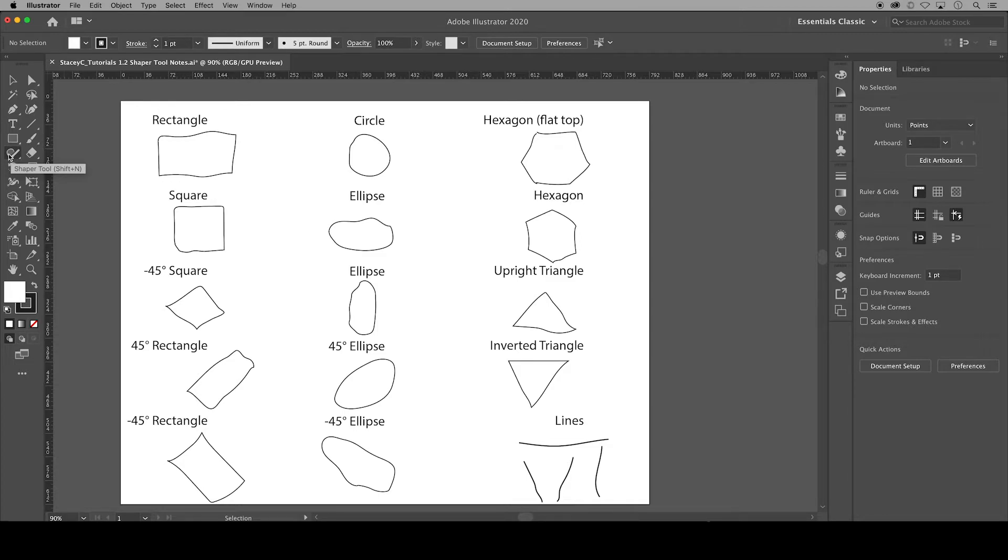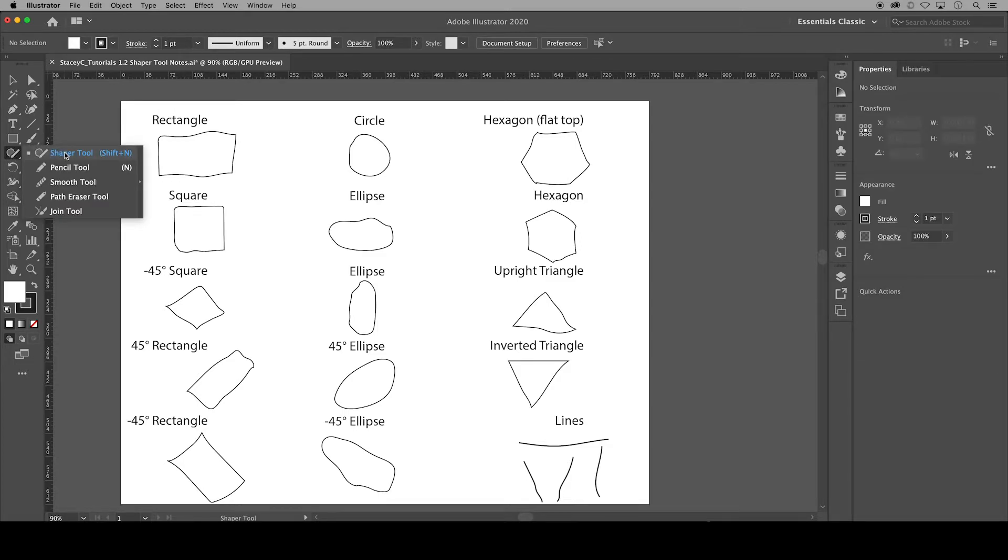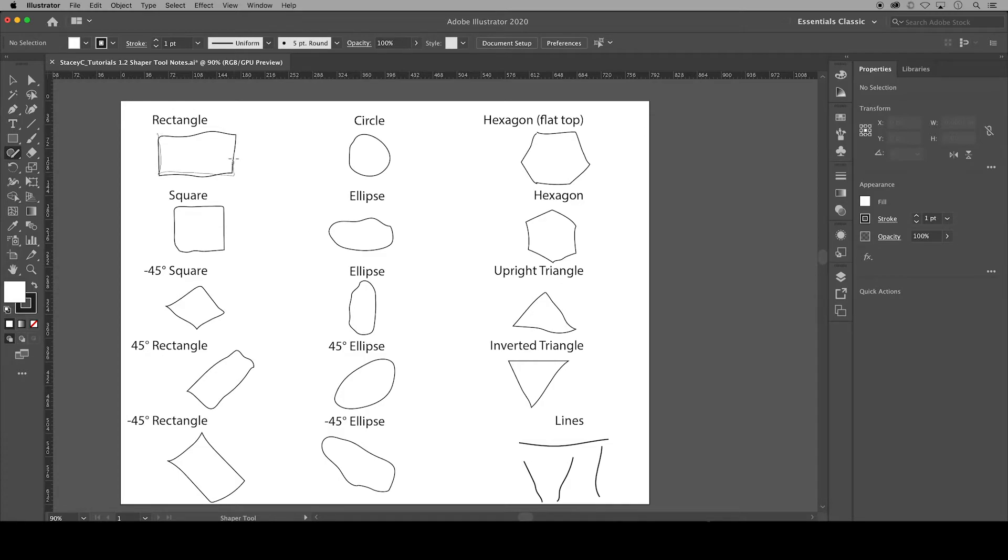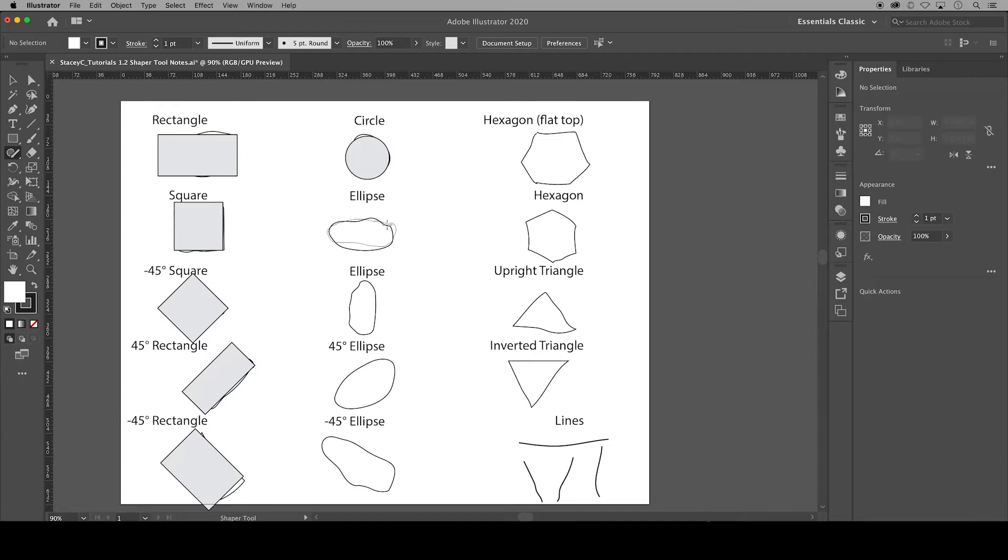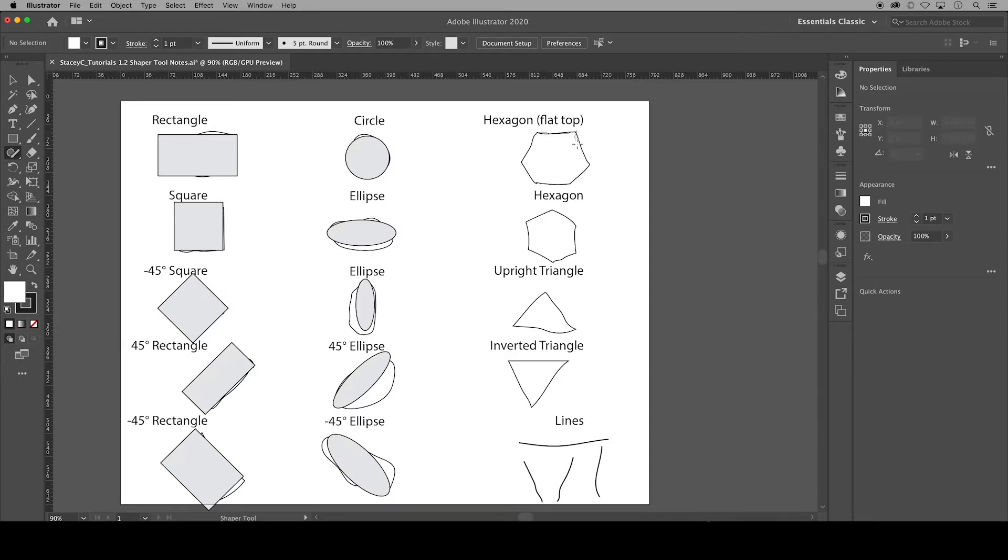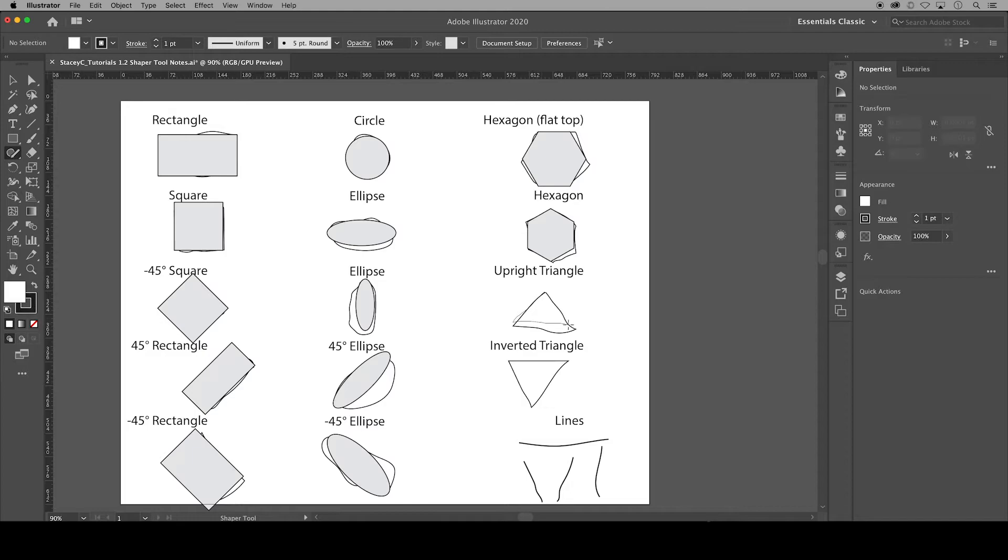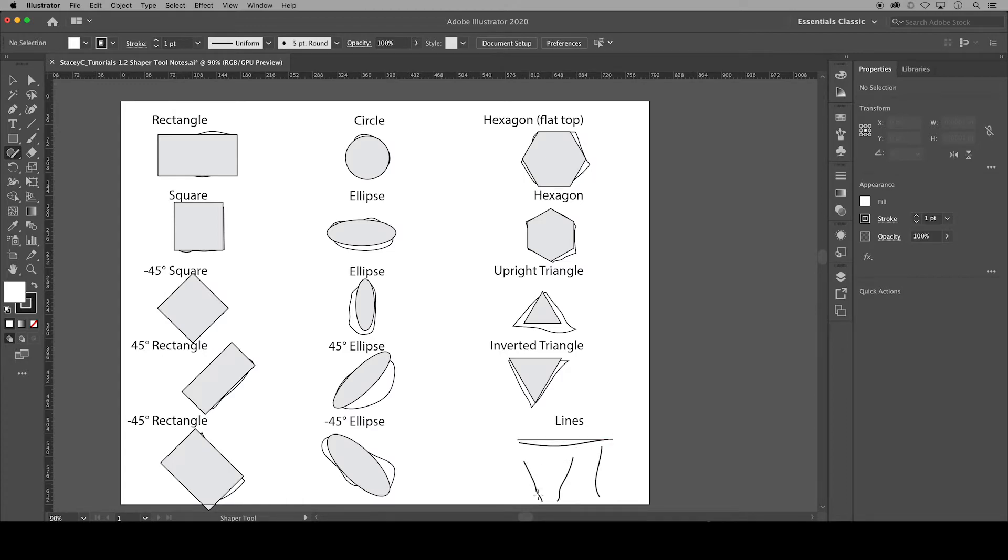I'm going to begin by sketching over each of these shapes and the shaper tool will recognize the shape that I'm trying to draw no matter how wobbly I am for the most part. It will straighten out my lines for rectangles and squares and curve my lines for circles and ellipses. In terms of hexagons, you can only draw a six-sided hexagon, and you can also only draw equilateral triangles, though I will show you how to adjust that in a moment.